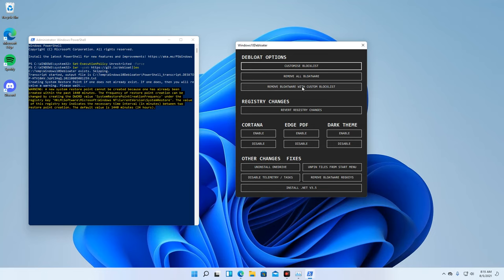Since I am not using any of those apps listed in the Bloatware list, I will then select the first option.